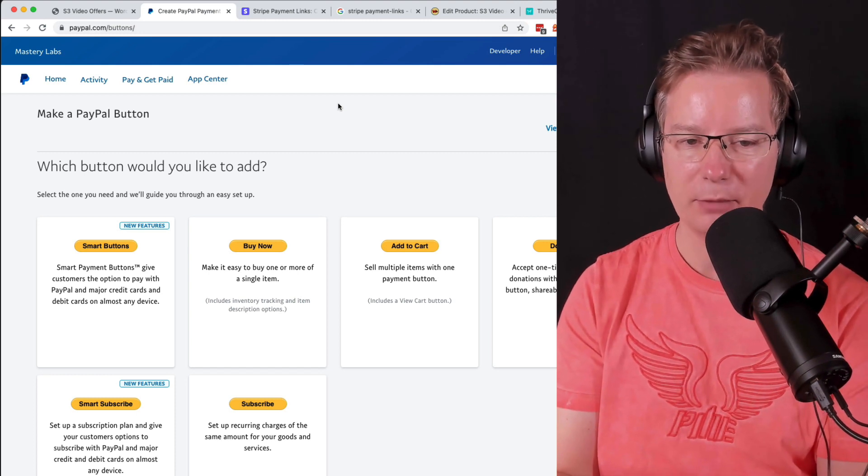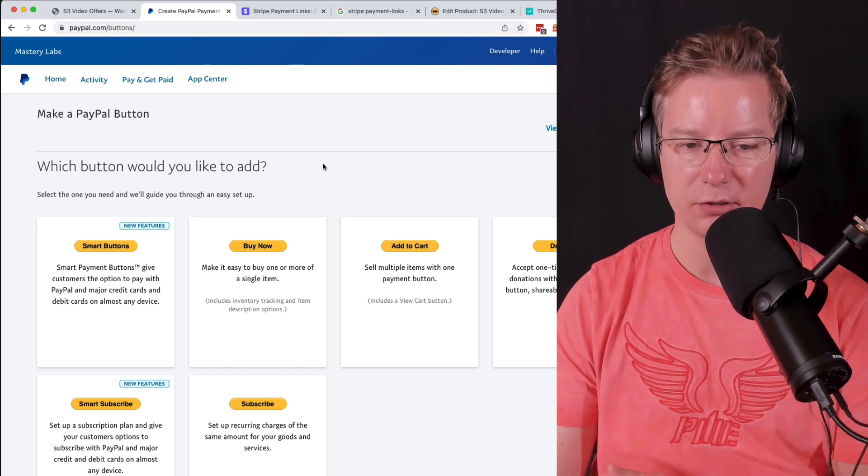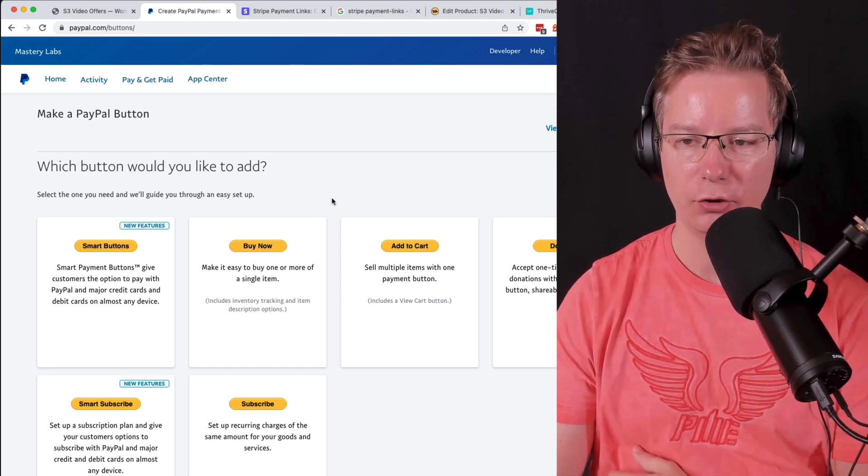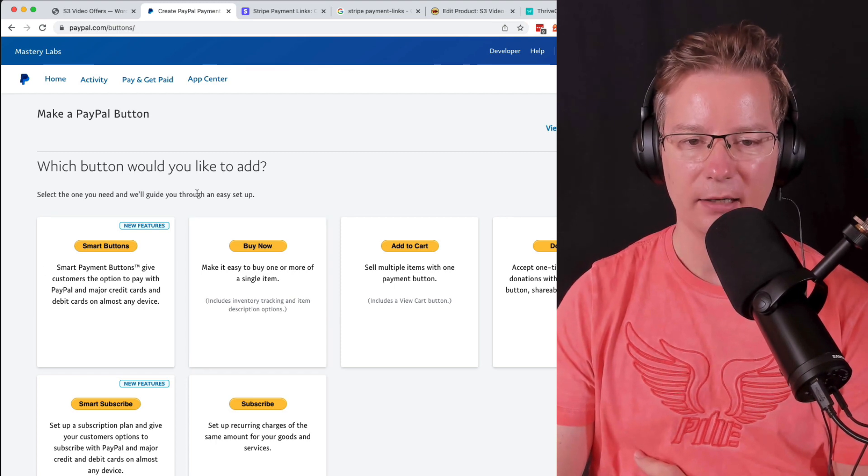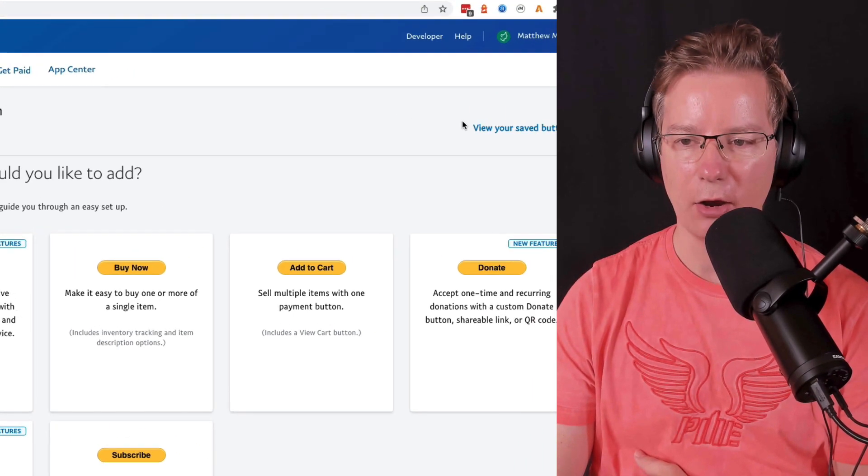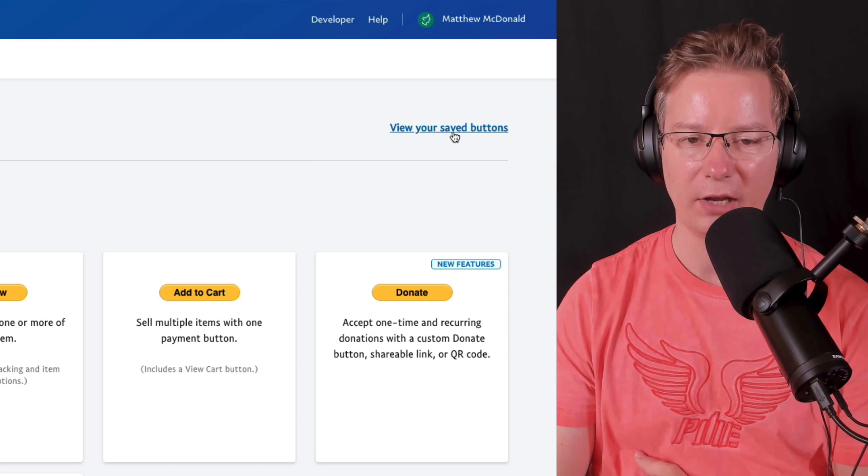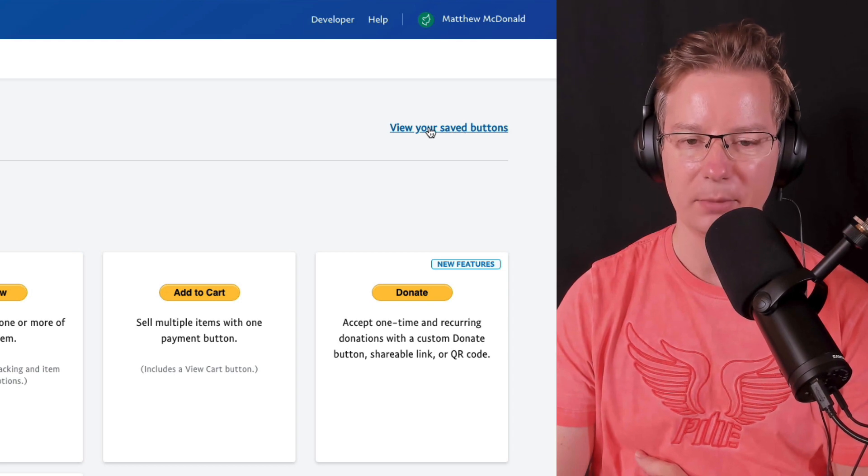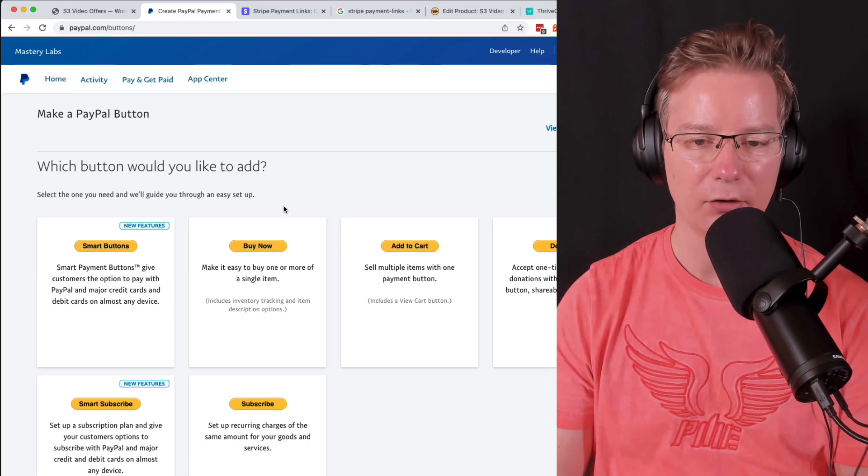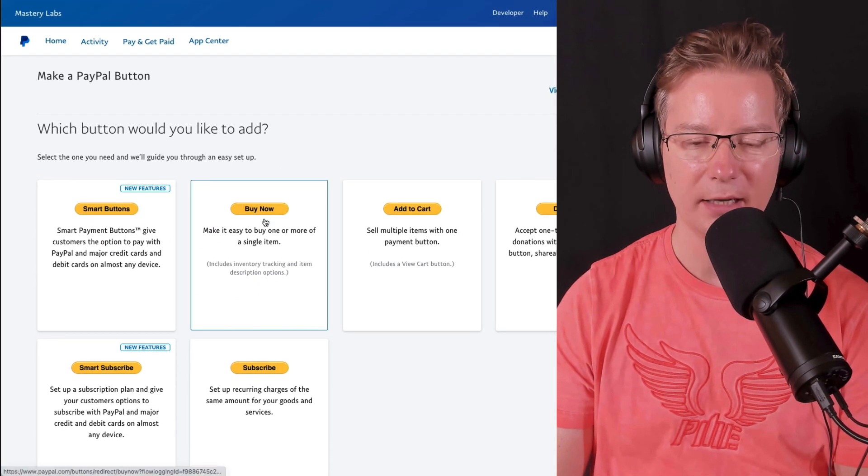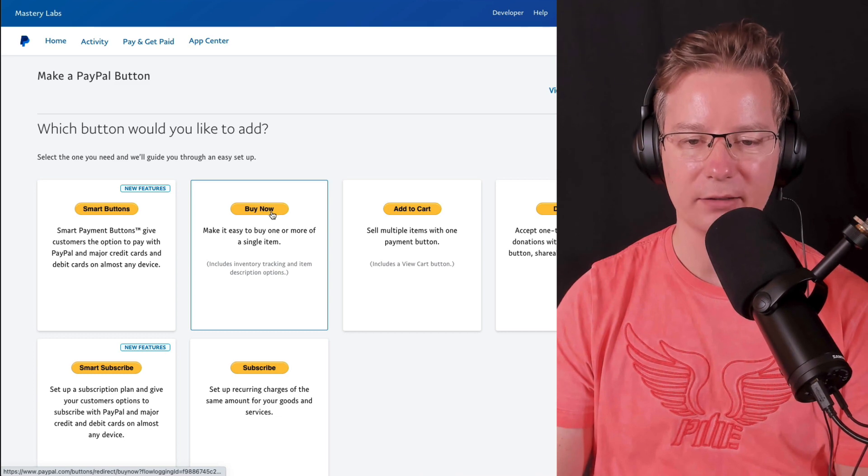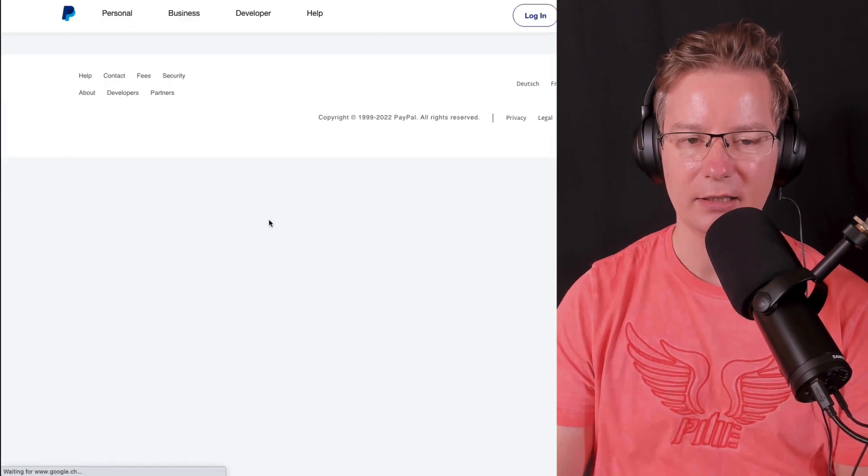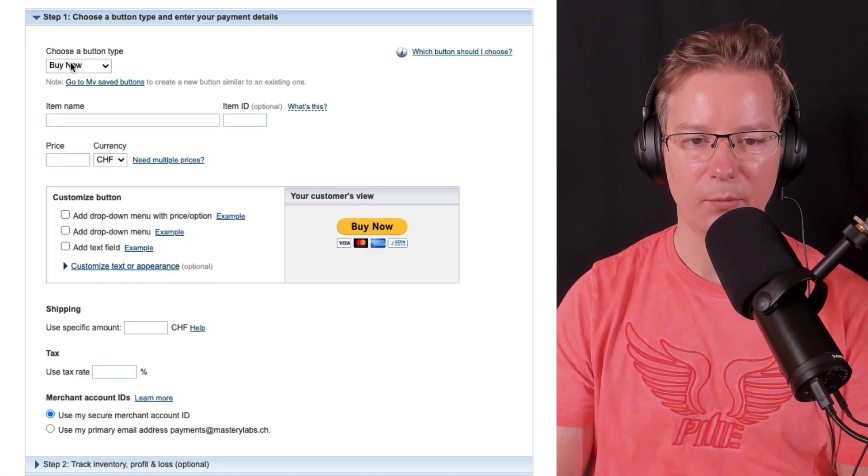From here you can go to your saved buttons to view your saved buttons, but we're going to go ahead and create a new one. So I'm going to choose buy button here, giving that a click. From here we can create our buy now button.